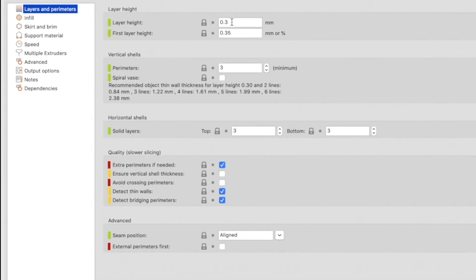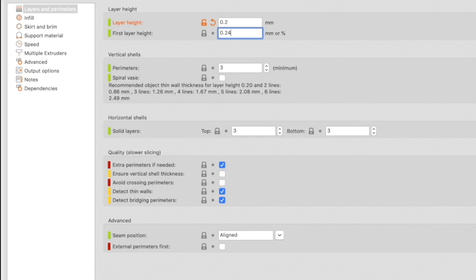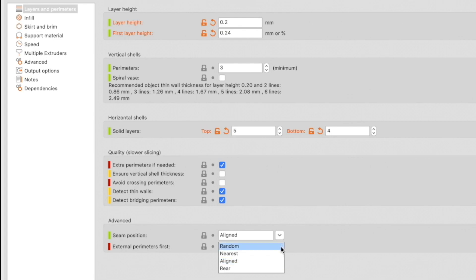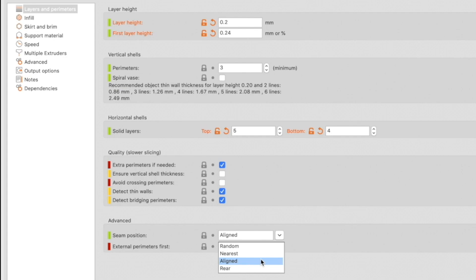Starting in Layers and Perimeters, set the layer height to 0.2mm and the first layer height to 0.24mm. My personal preference is 3 perimeters, 5 top layers, and 4 bottom layers — you can set these however you like. The default quality settings are fine as-is. In Advanced settings, you can control where the Z seam appears: random, nearest, aligned, or rear. I usually leave it on aligned, unless I know the back of a model won't be seen, in which case I set it to appear at the back.